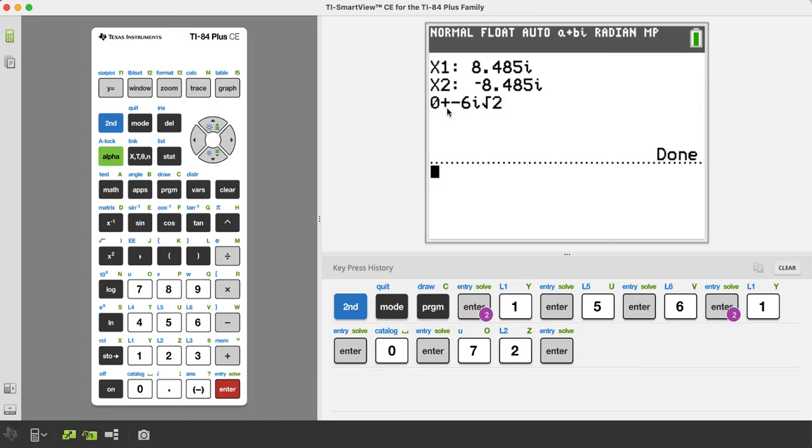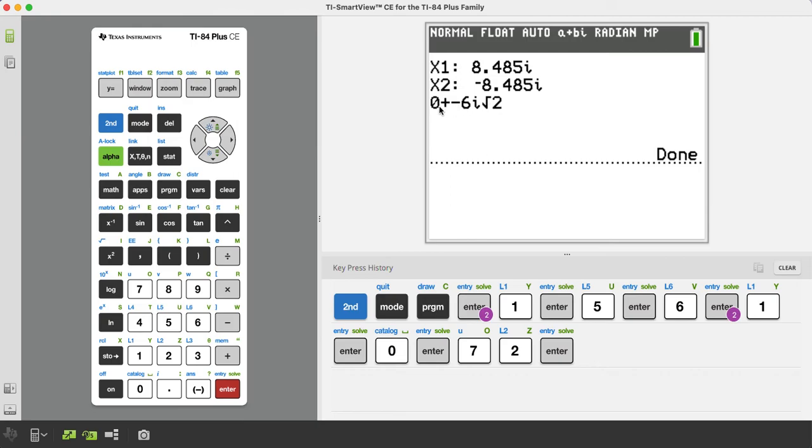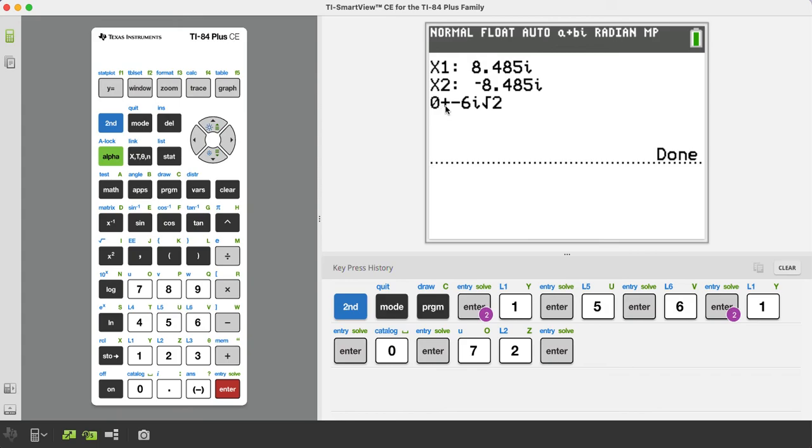So you want to use this version, the 0 plus or minus 6i rad 2. That's what's really the killer app of this program, is it gives you imaginary roots, and it even gives it to you how it would look using negative B plus or minus square root of B squared minus 4ac over 2a, the quadratic formula. Okay, good luck guys, and I hope it works well for you.